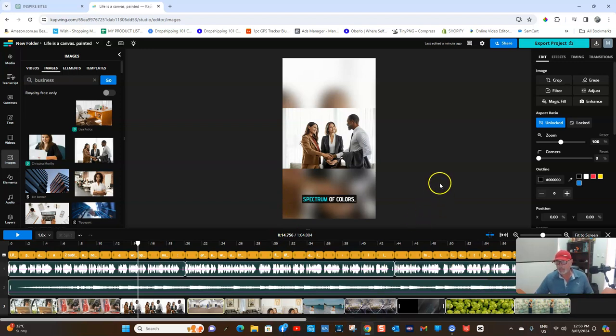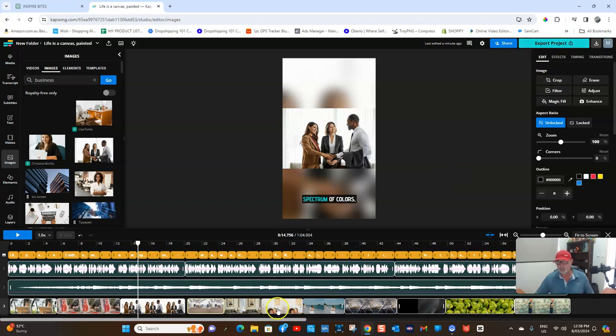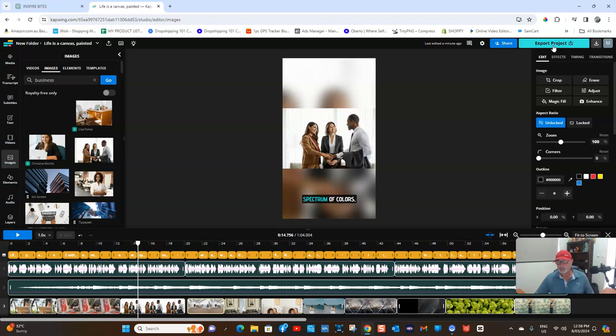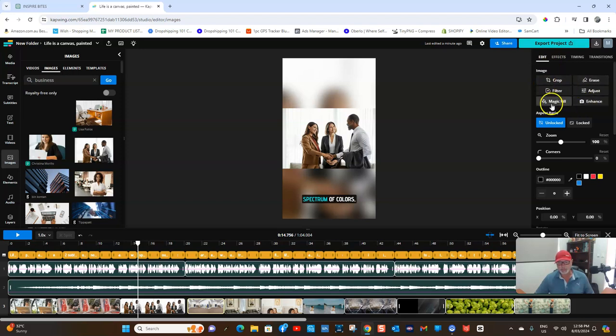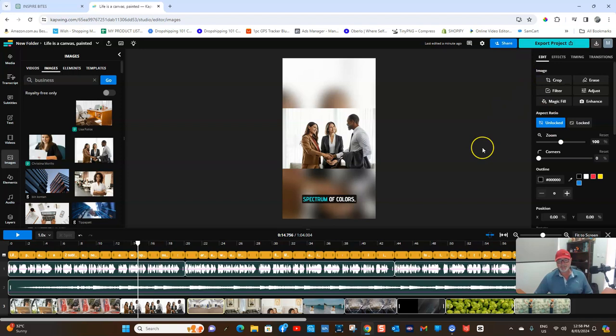So that's it. Obviously you can add end screens and play around with it a little bit. Very simple tool to use. I'm not going to export this project because there's still a lot of work I need to do on it, but you would simply hit Export Project there. It downloads itself and you upload your video short to YouTube.